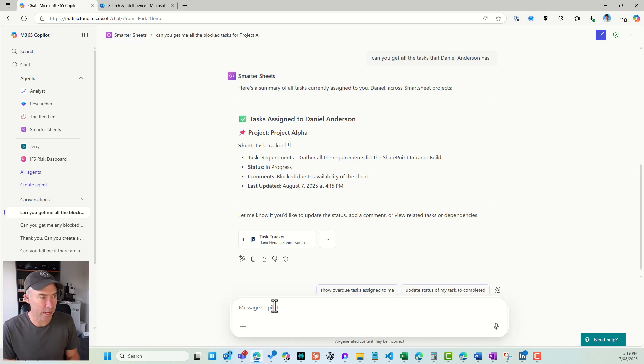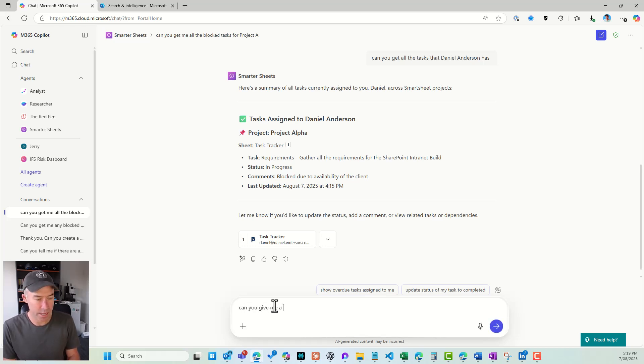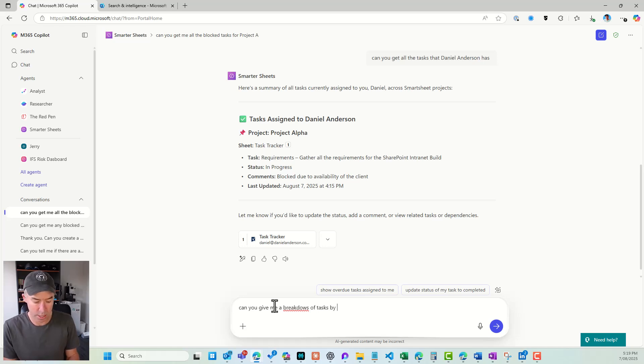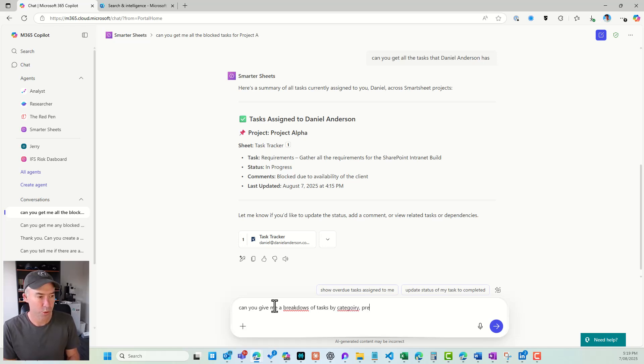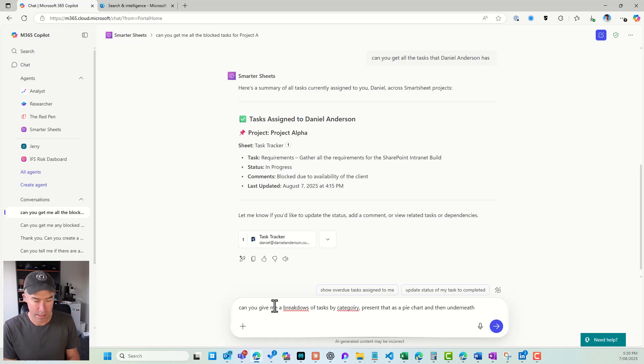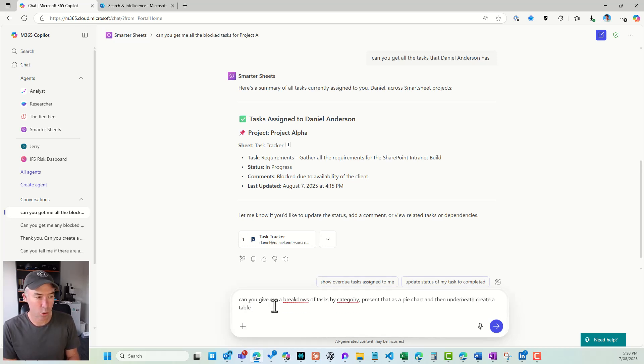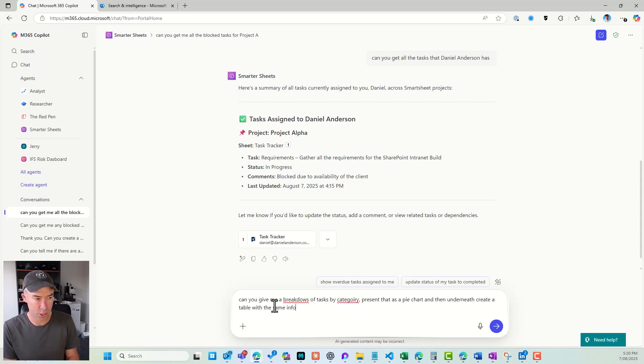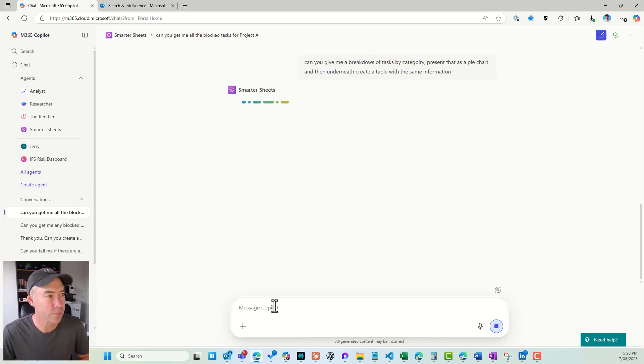So what about, can you give me a breakdown of tasks by category? Present that as a pie chart, and then underneath, create a table with the same information. And let's see what happens.